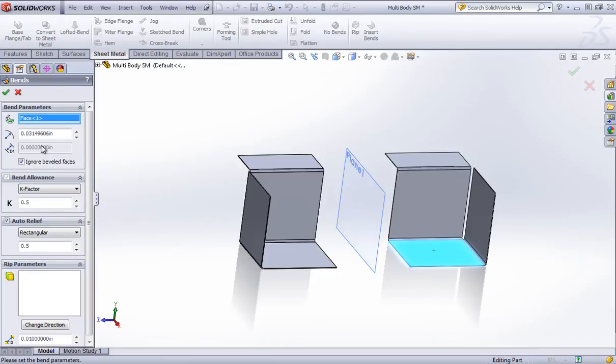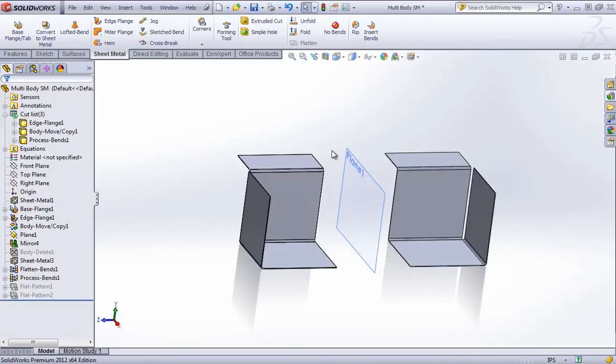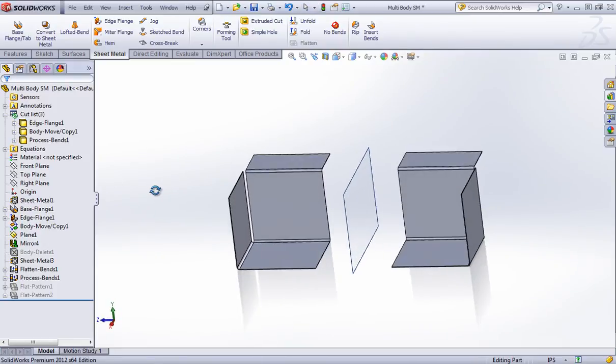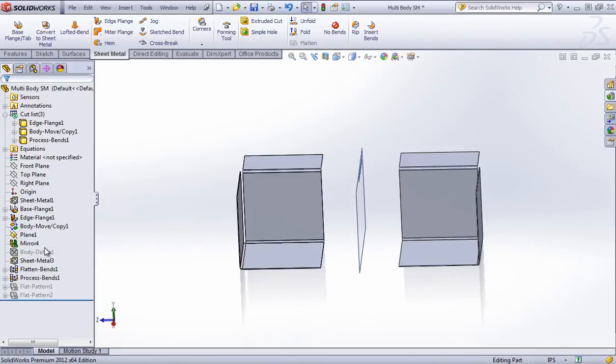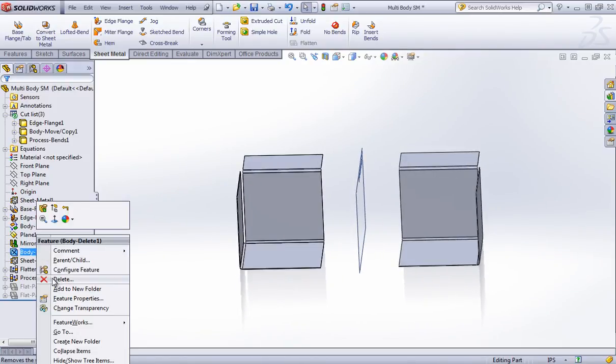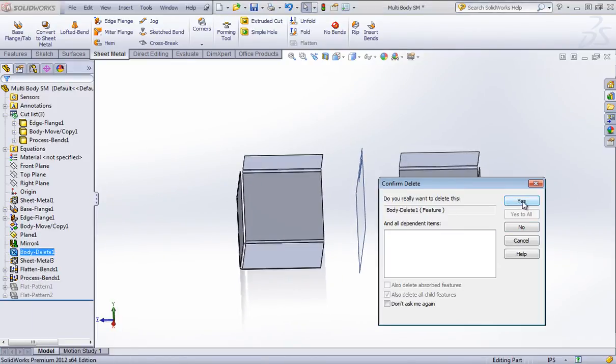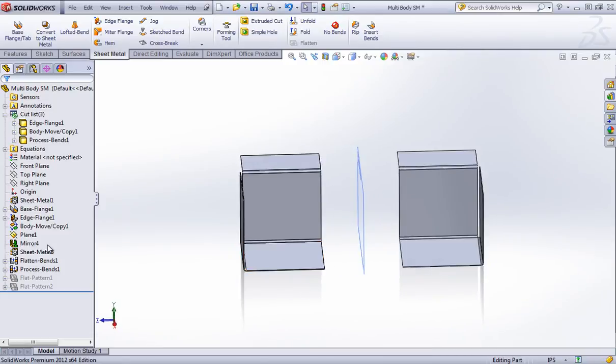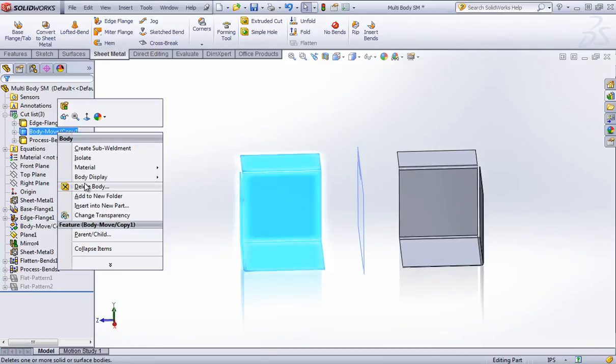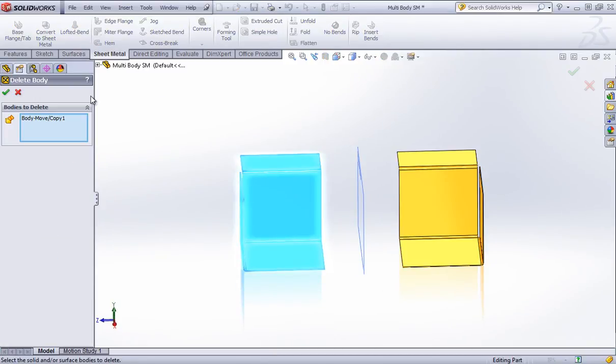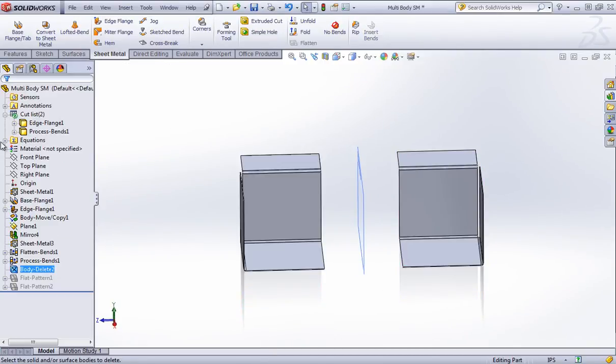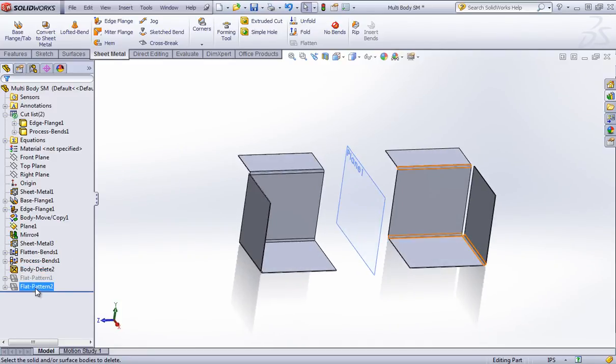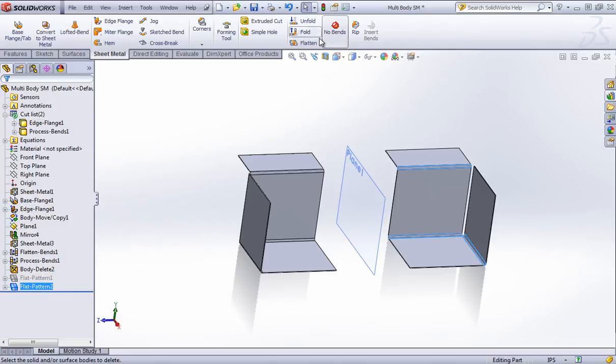But with it there, I should be able to select this body and create a flat pattern. And then I can delete out the body after. And now I have two sheet metal bodies.